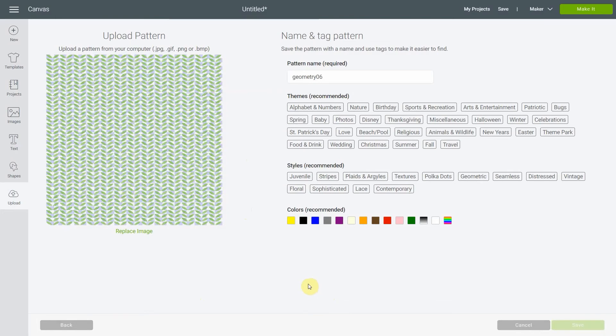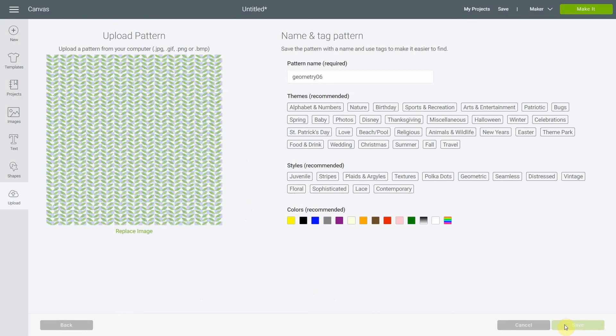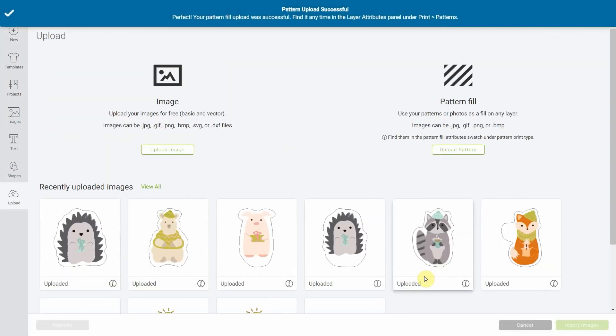Cricut Design Space is working very hard right now. These patterns are really high quality because they come from design bundles, so you really need to wait till the pattern is uploaded. Depends on your computer's strain. So sometimes it takes a little bit of time. So here it is. Pattern uploaded successfully.